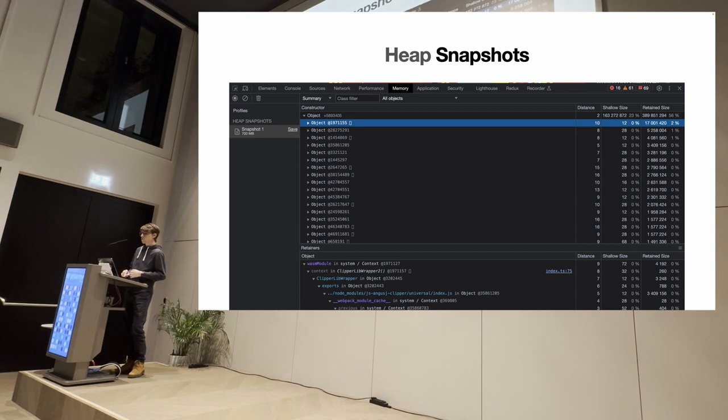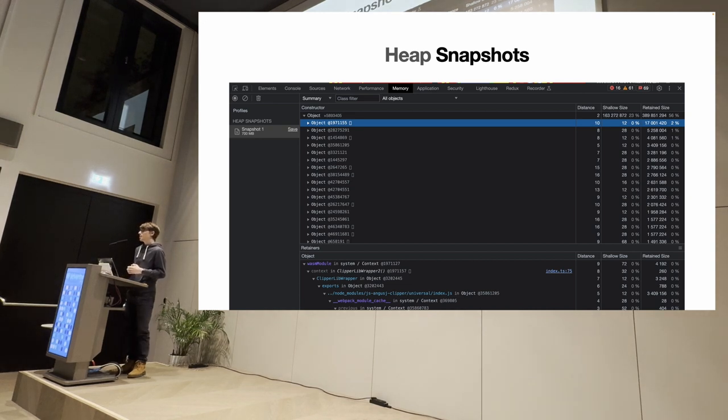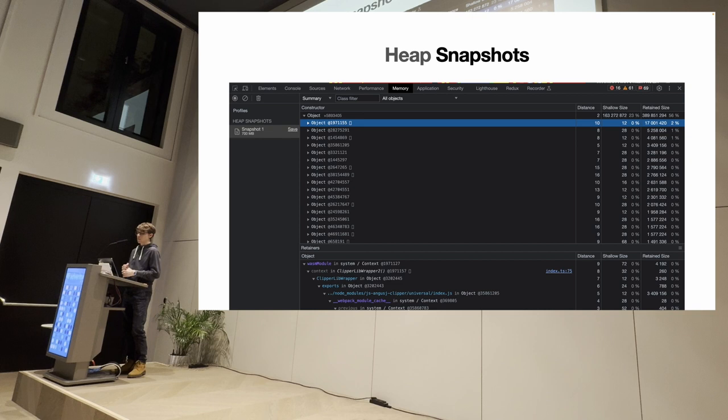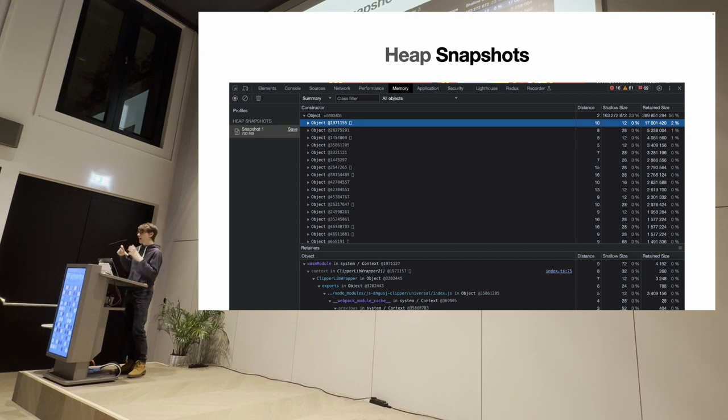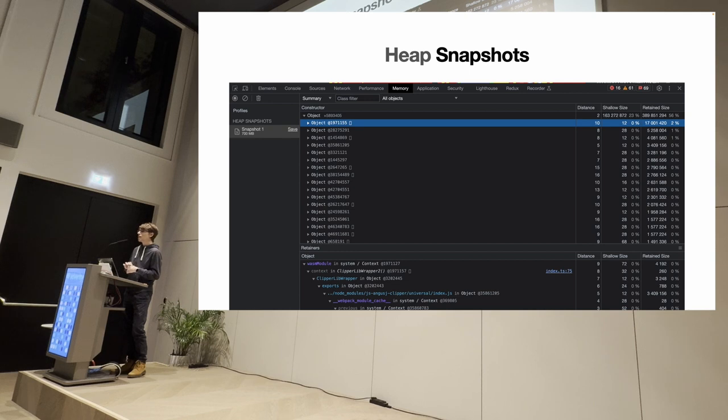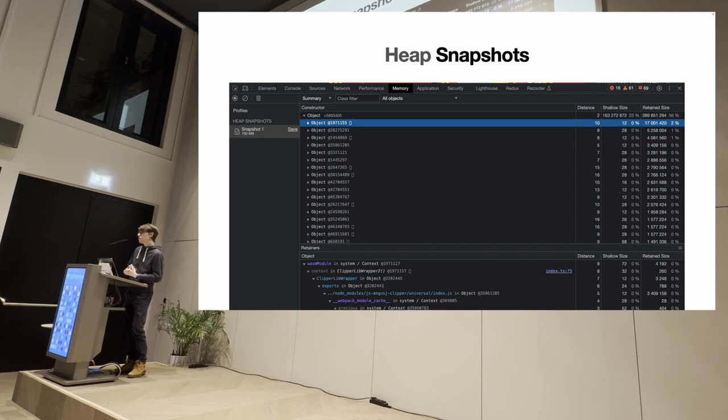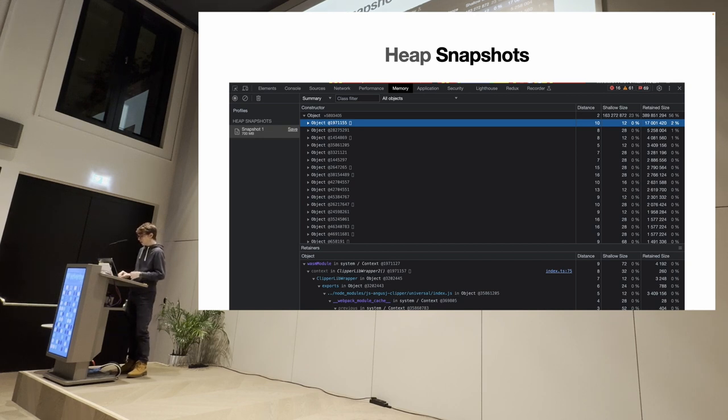The first one, heap snapshot, it's a tool that allows you to take a complete copy, an image, of what's in your memory at a given point in time. It's like if you're taking a picture with a camera of your RAM, that is very useful to analyze static memory usage, what is in your RAM right now. So it's not really useful for analyzing transient memory usage.